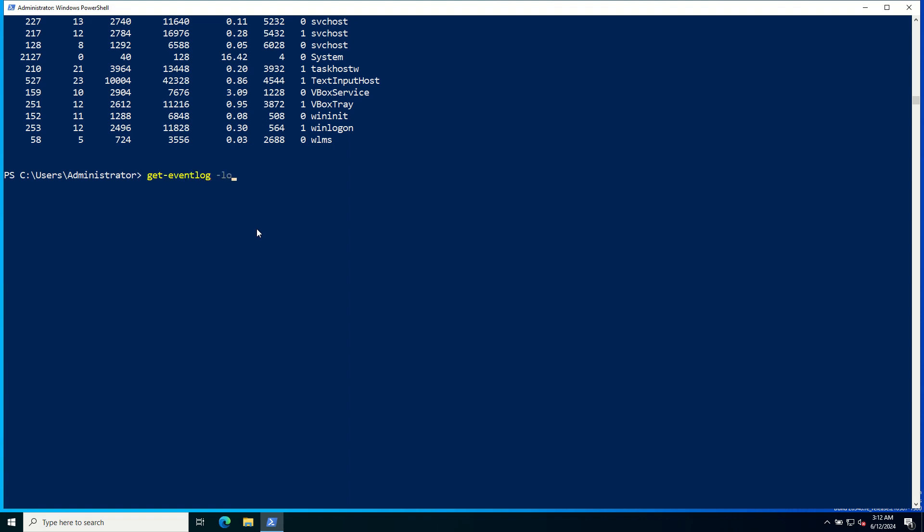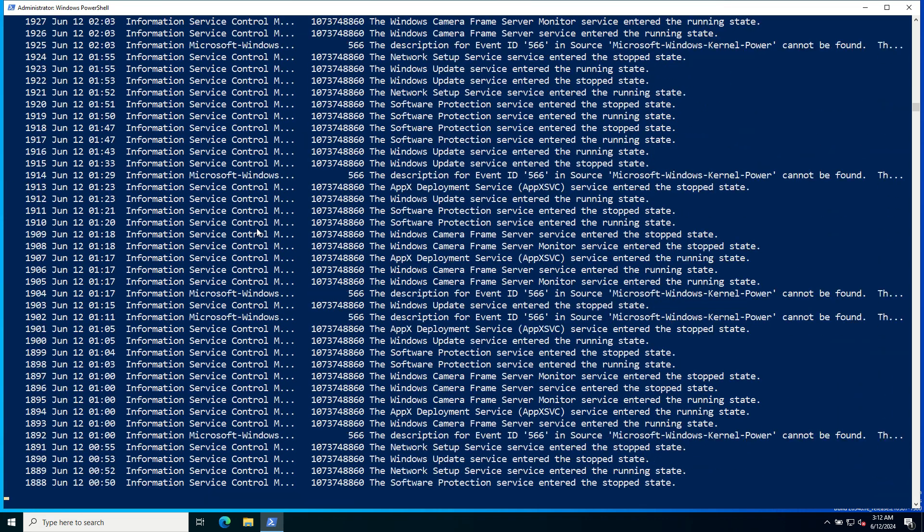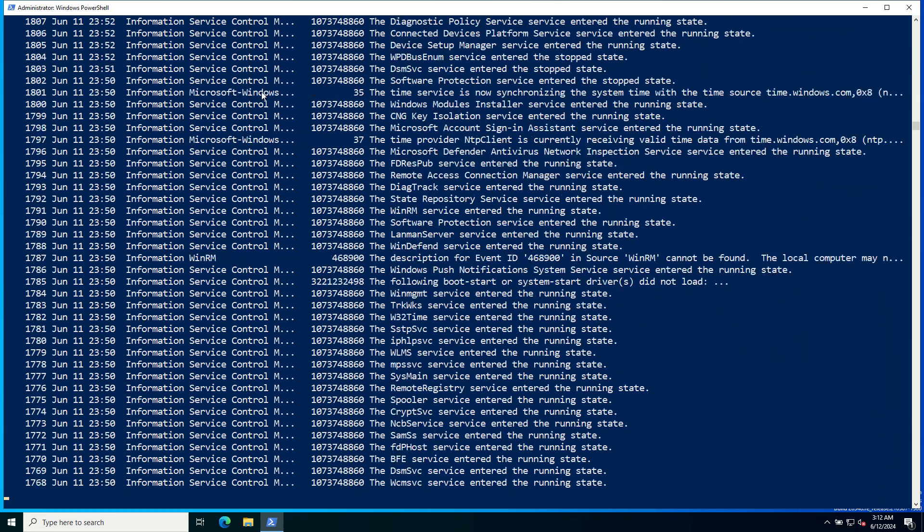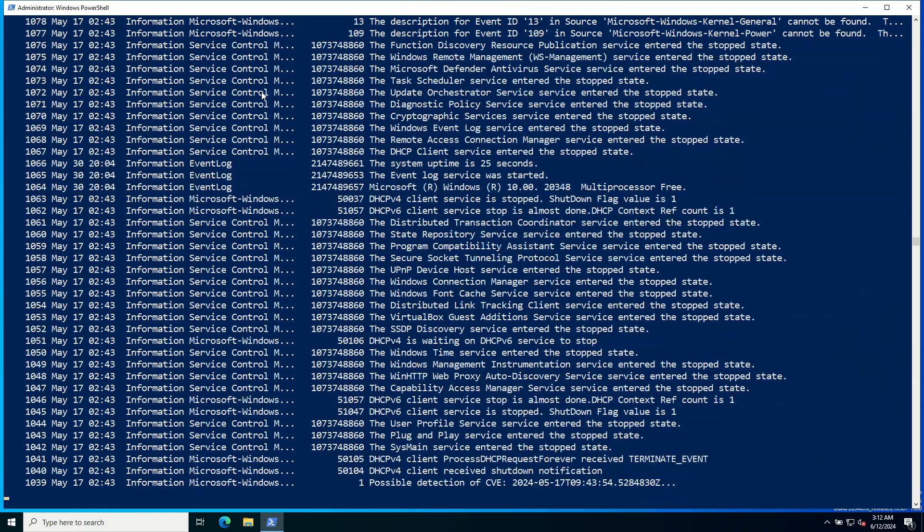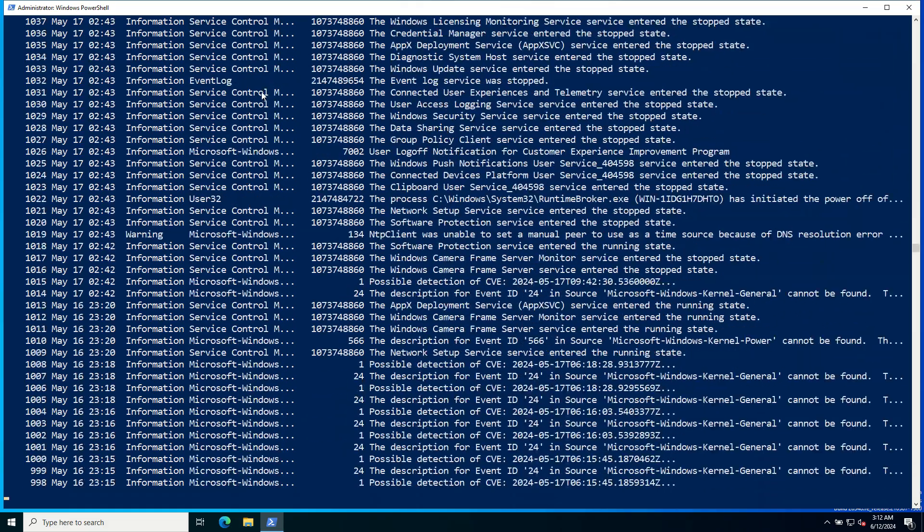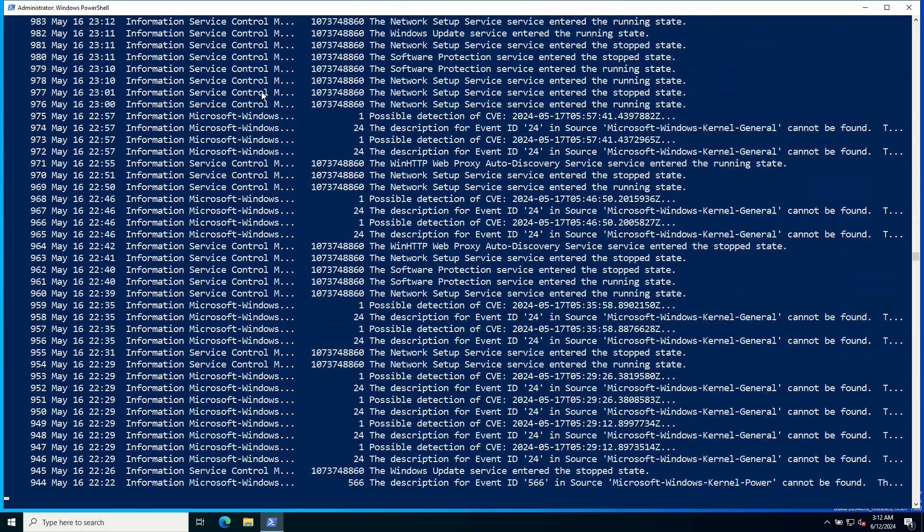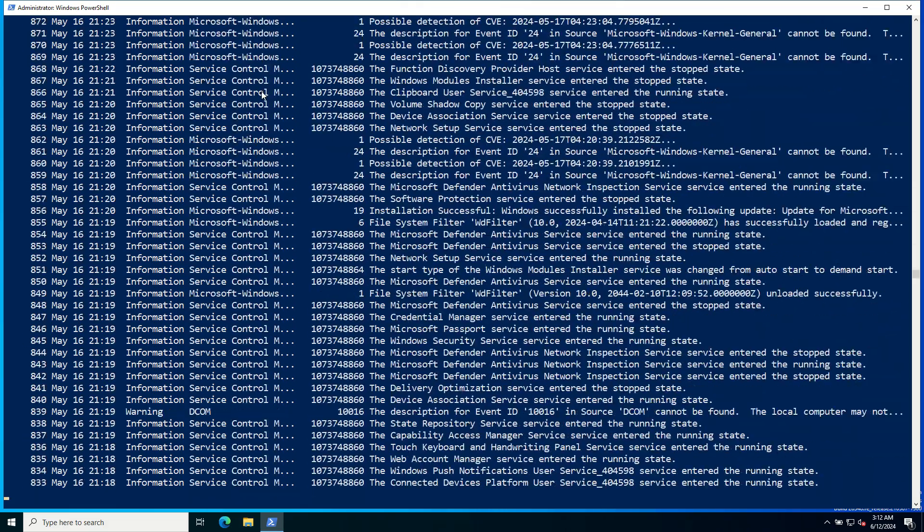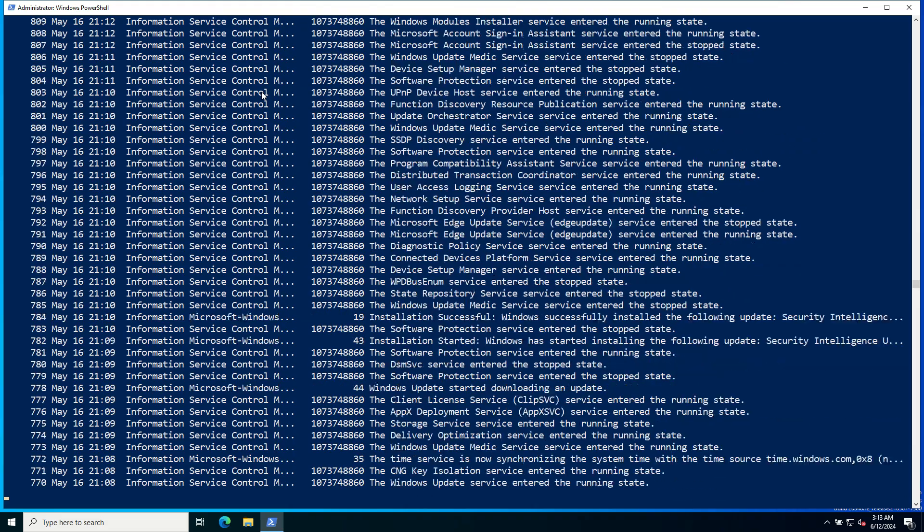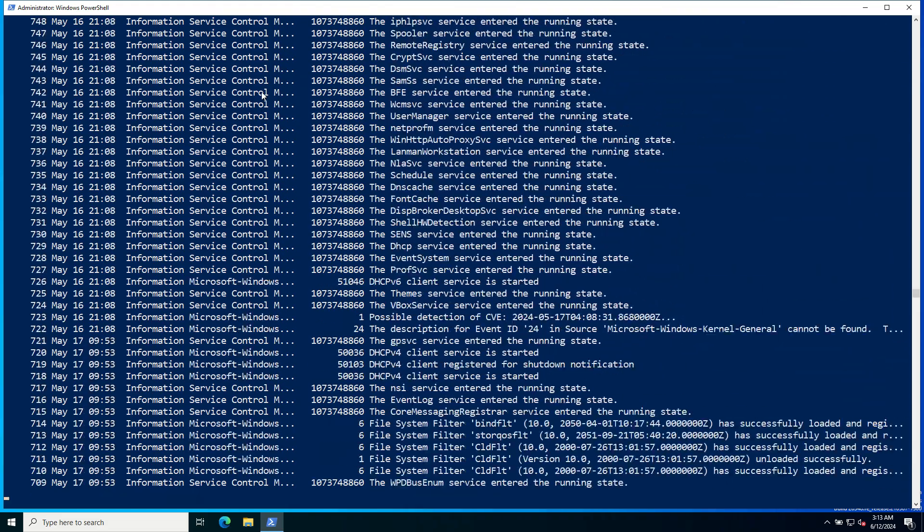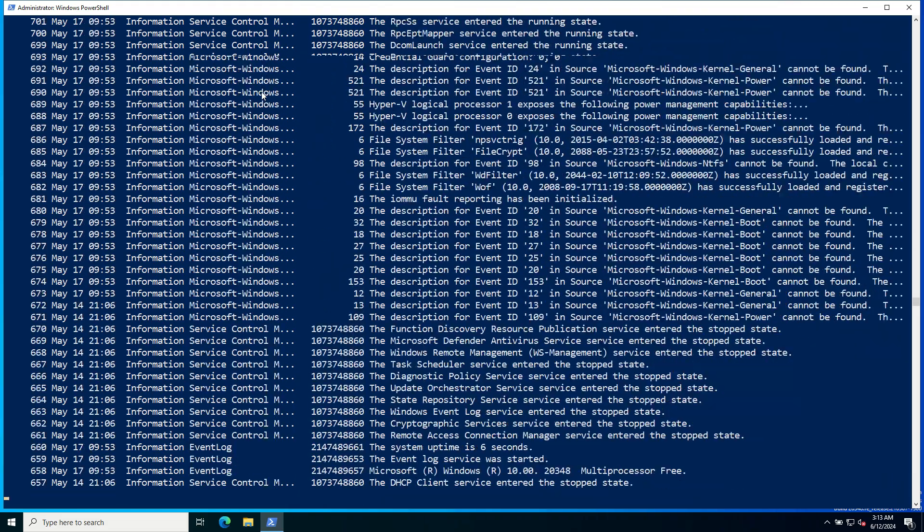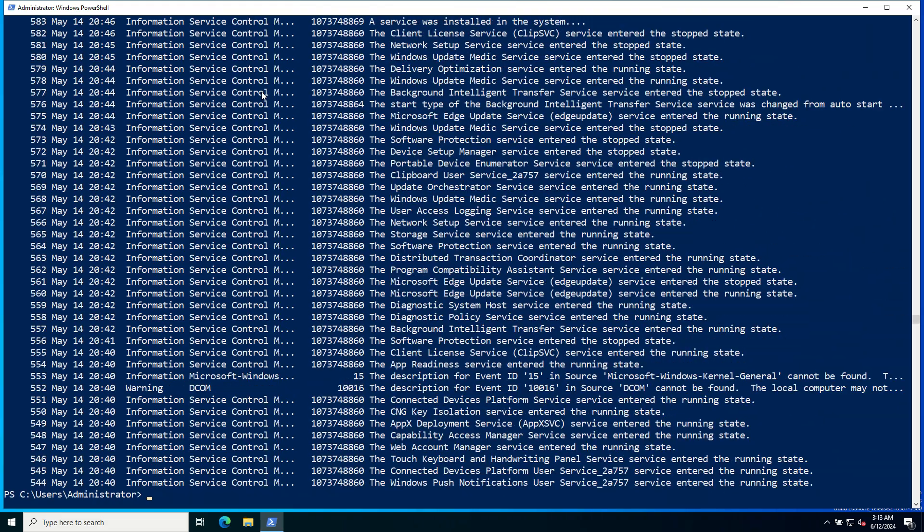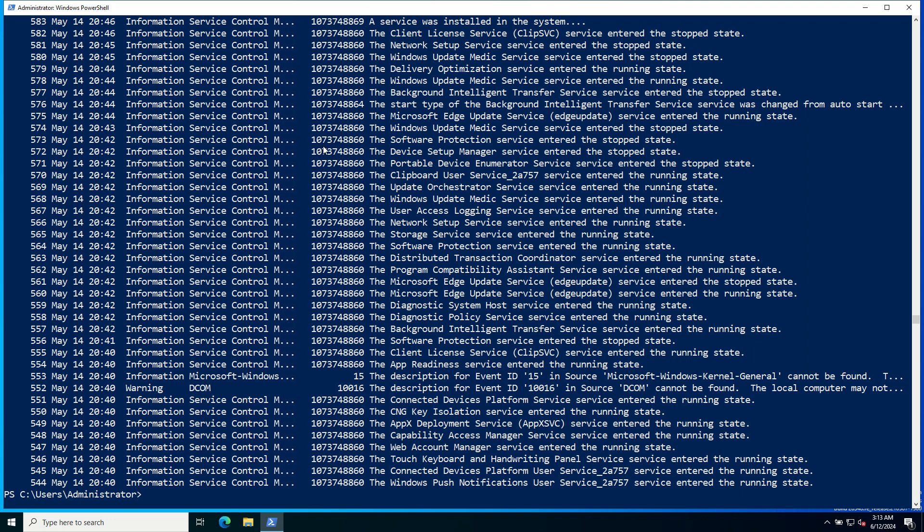All the logs from System is displayed over here.